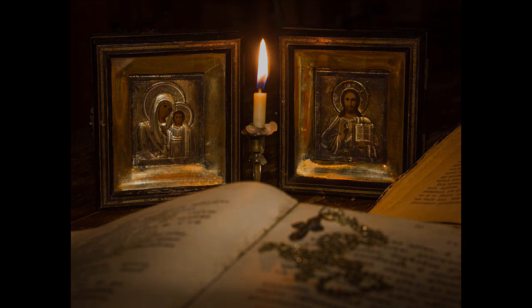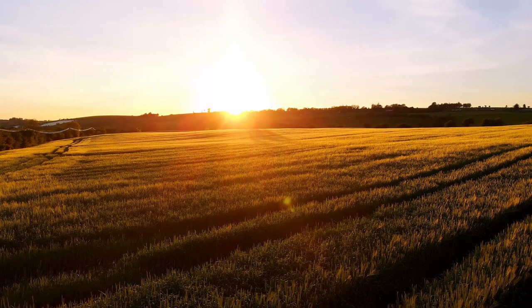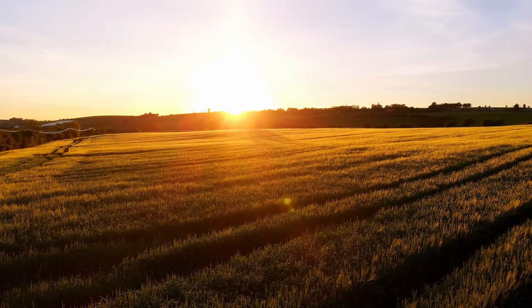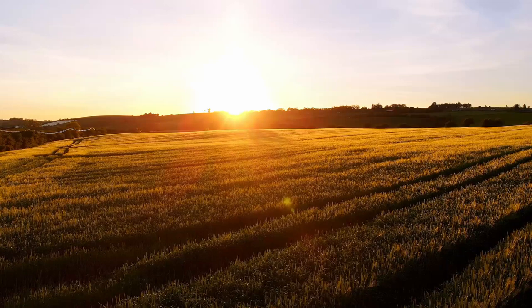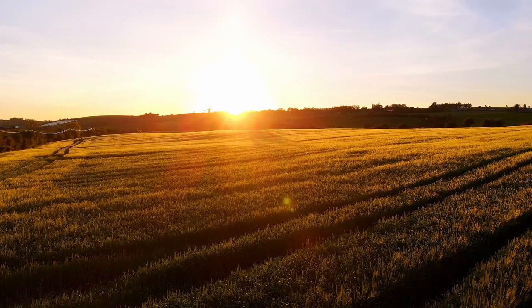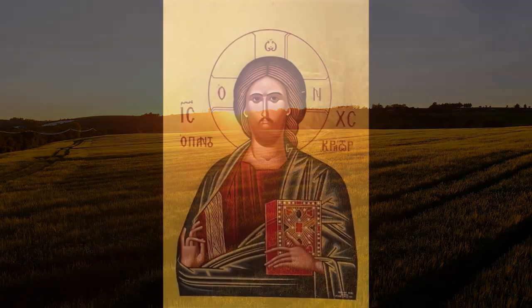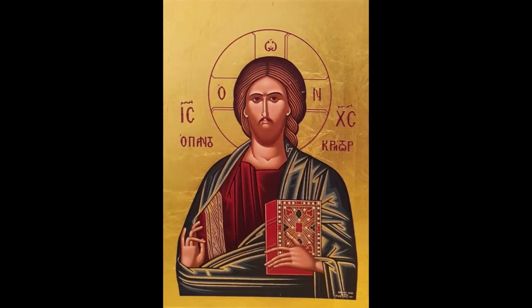They said that a certain old man asked God to let him see the fathers, and he saw them all except Abba Anthony. So he asked his guide, Where is Abba Anthony? He told him in reply that in the place where God is, there Anthony would be.